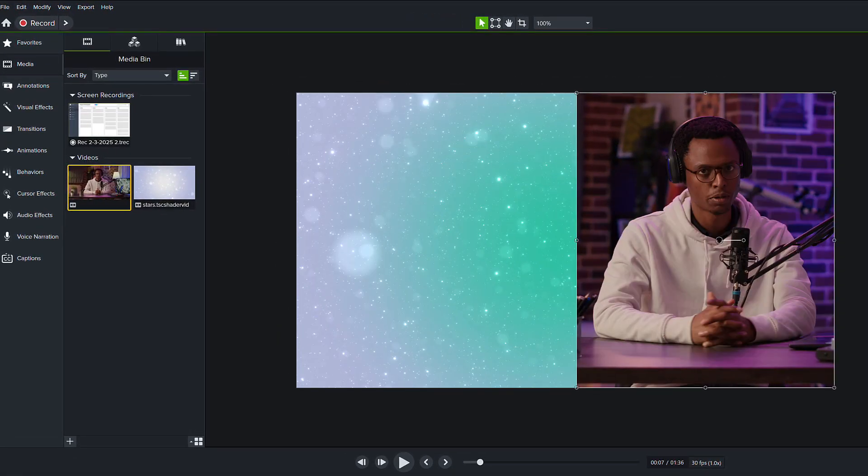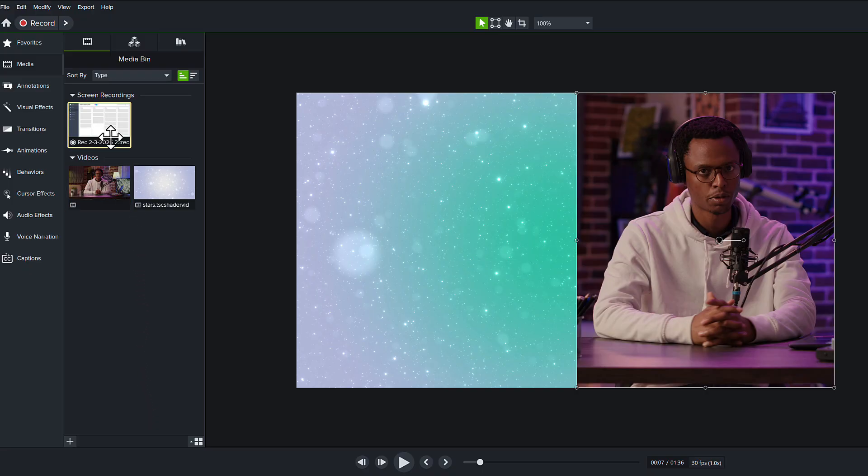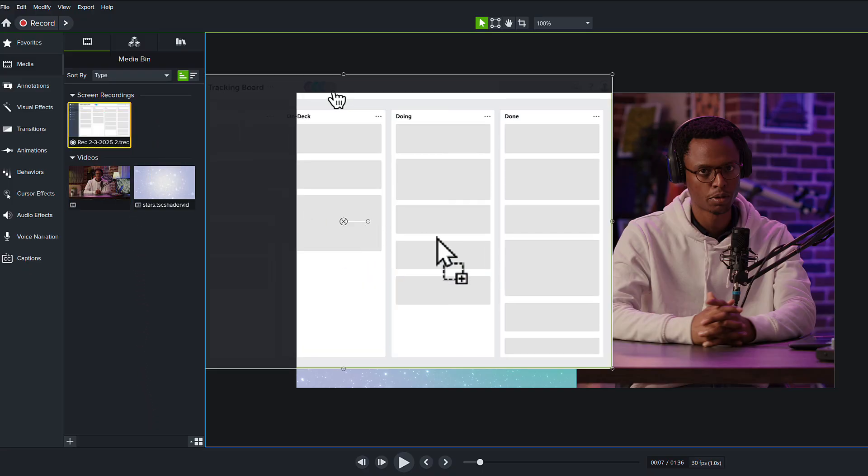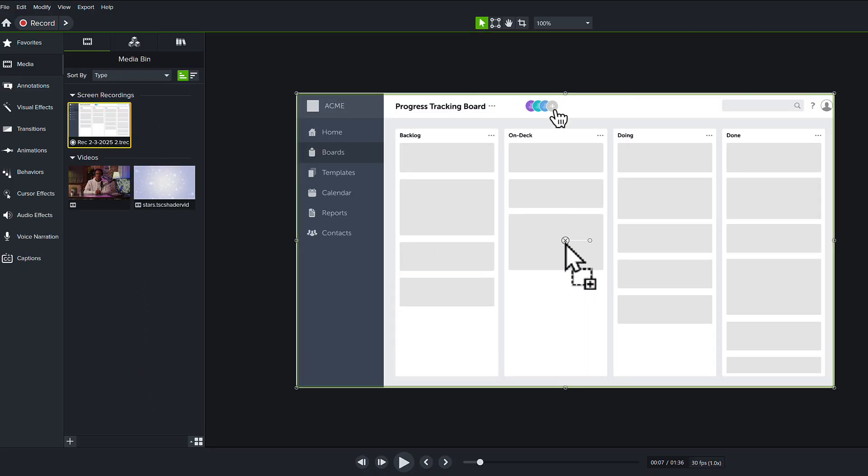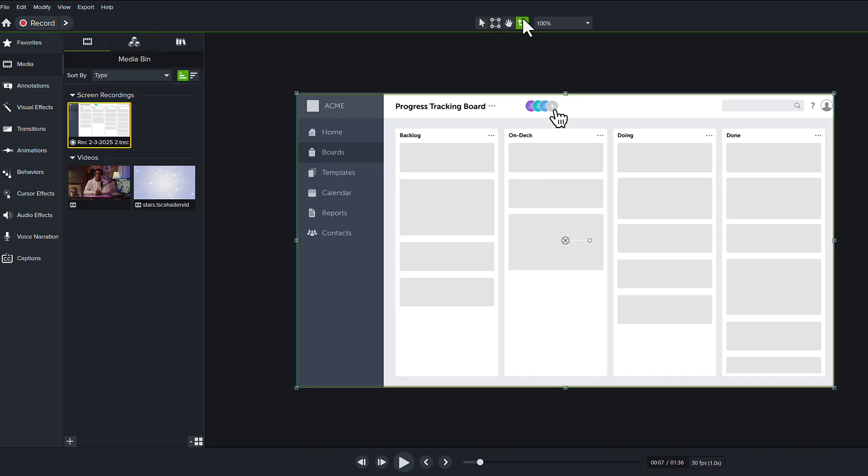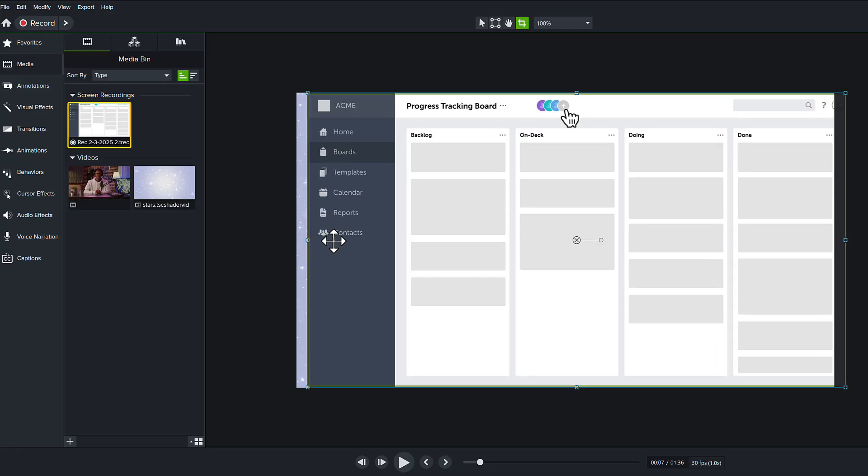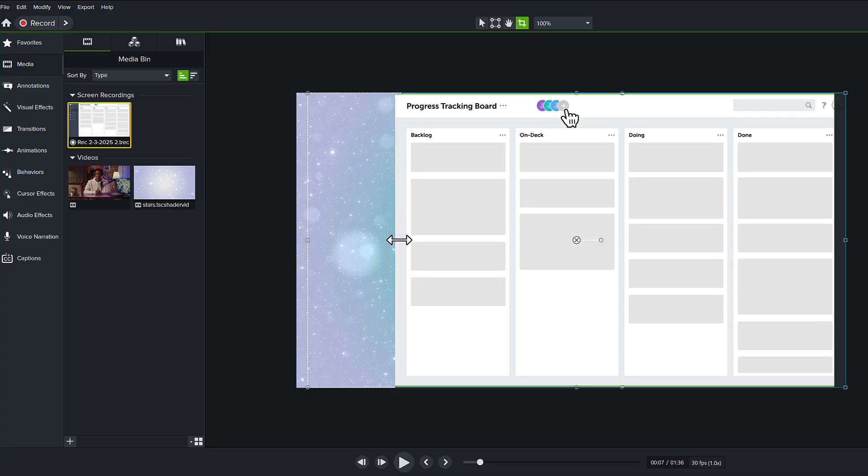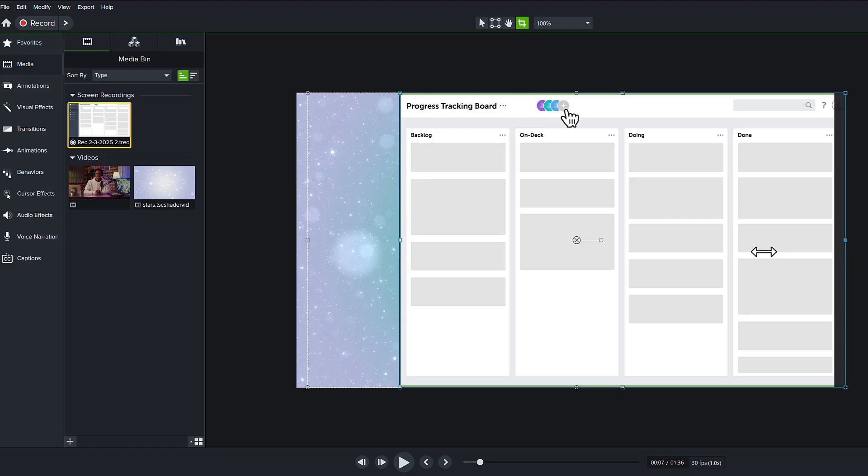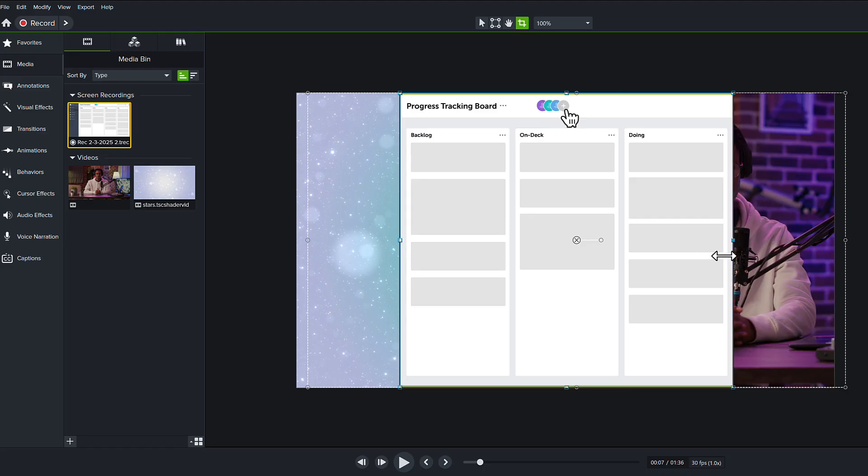Next, we want to bring in our screen recording. The screen recording is in my media bin, and it is also a 16x9 shape. So how are we going to work with this? Well, we're going to do the same thing. We're going to use that crop tool, and we're only going to focus our attention on the parts of the video that we want to draw attention to, which happens to be these three columns here, this backlog, on deck, and doing.